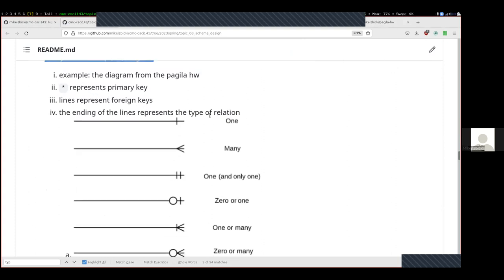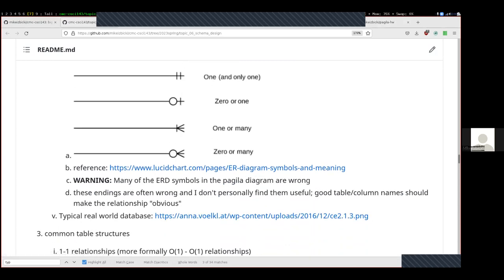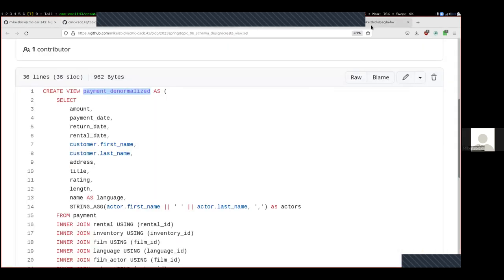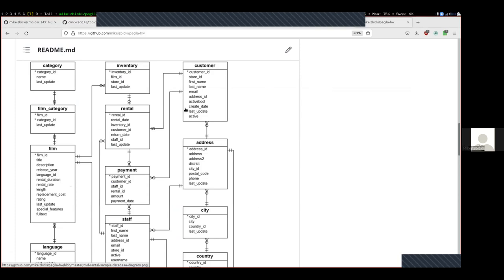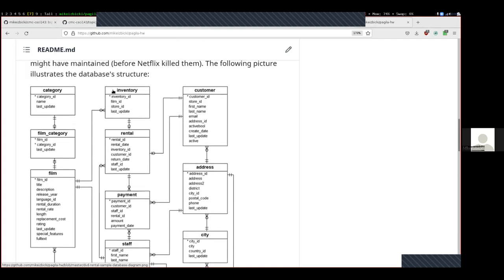One caution: there are standard linking symbols in the ERD about what they mean, but there's no way to automatically enforce these — they're not actually represented in the SQL code. This is like documentation, and like all documentation it is easy to be out of date. The symbols in the Pagilla diagram are often wrong, so I wouldn't trust them. But the lines themselves are all correct — those can be machine-generated. The Pagilla database has about 20 different tables inside of it — it's non-trivial, but not at all like what a real-world database looks like.